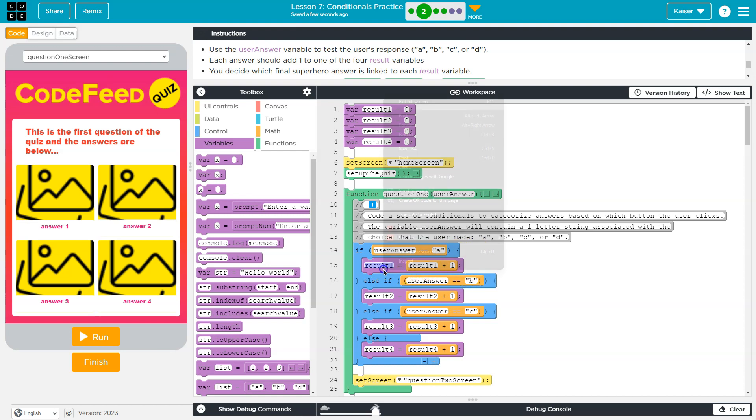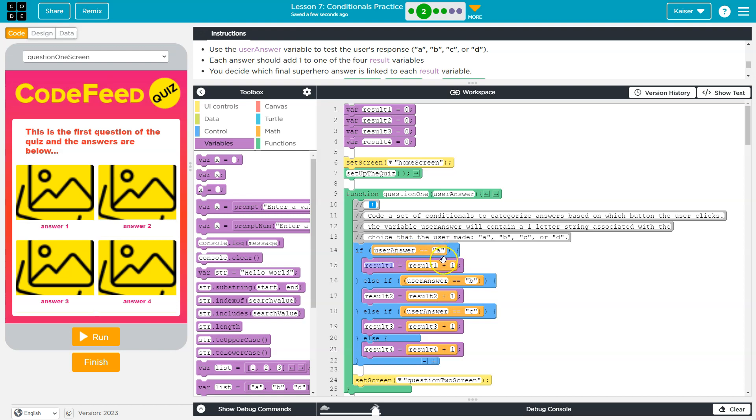So the old value of result, if they select A, is equal to whatever the new value of result is equal to whatever the old value of result was. And right now the old value would be zero if this is our first round, plus one. Well, zero plus one is one.